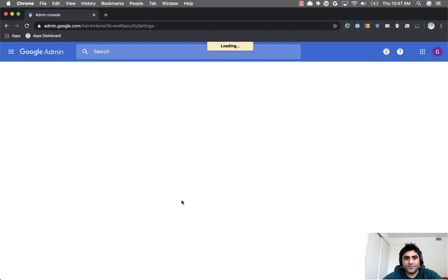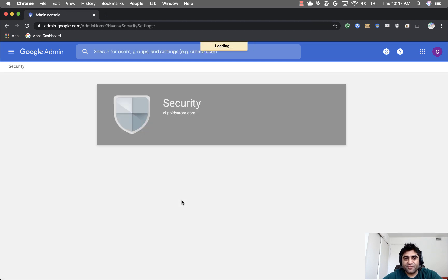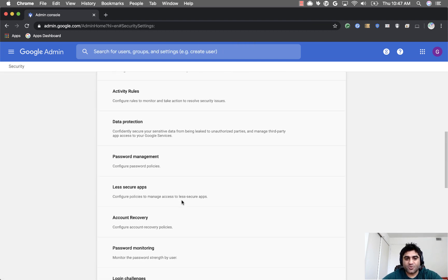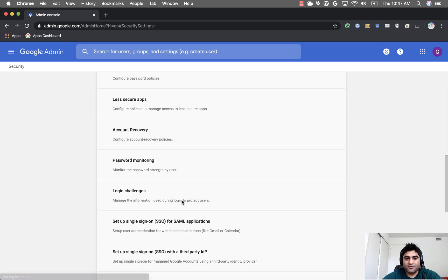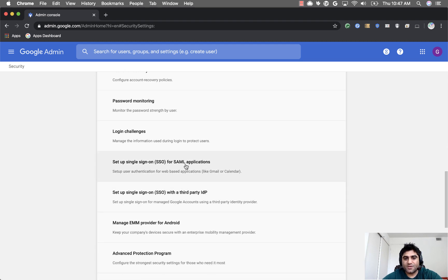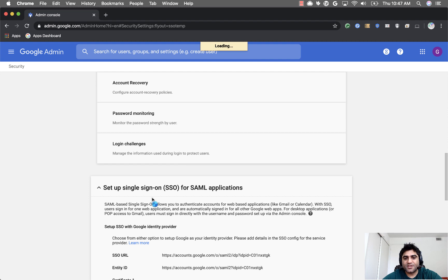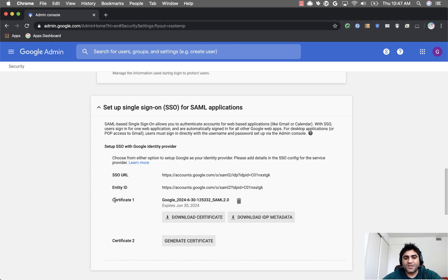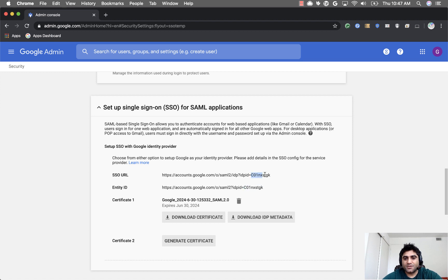Here you will see an option where you can use Google as your identity provider for other applications. You see 'Set up single sign-on for SAML applications.' Click on that, and here you see this entity ID and this SSO URL. Where you see that identity provider IDP ID, this one is your customer ID because that's your entity.